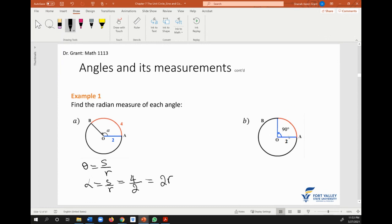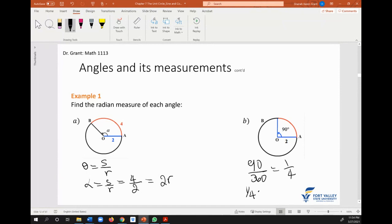Here we have a 90-degree angle inscribed and want to write it in radian measure. We don't need the θ = s/r formula here. Notice that 90 degrees is one-fourth of 360. So 90 degrees is one-fourth of the circle, and the whole circle is 2π. So we do one-fourth of 2π, which gives us π/2 radians.